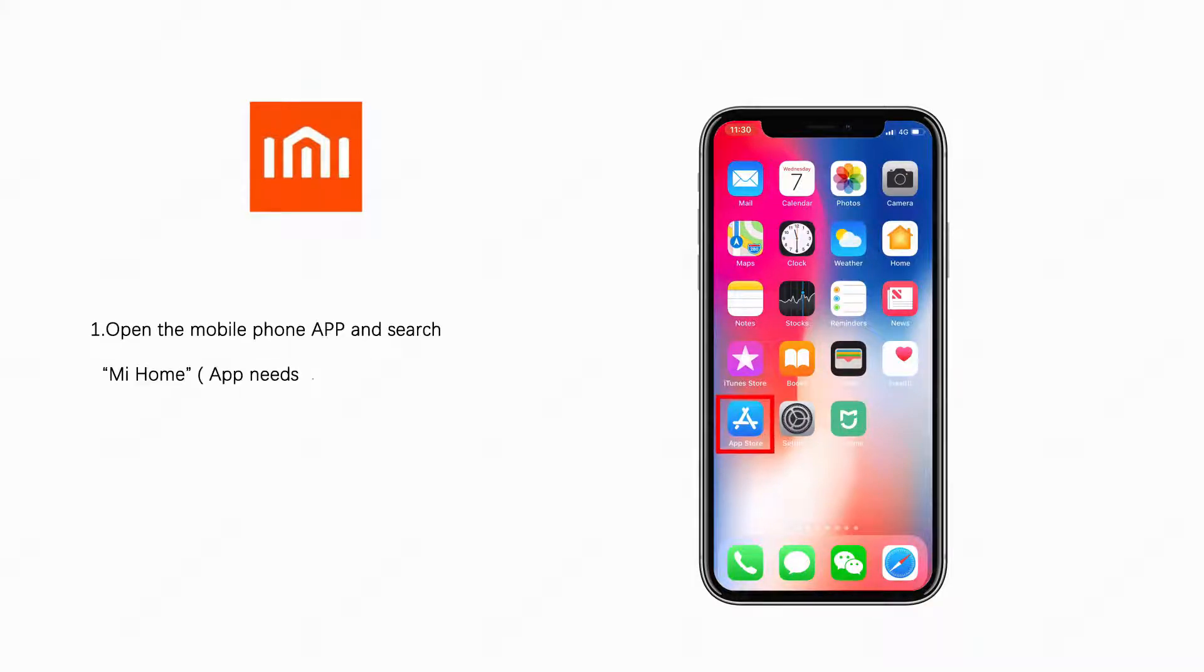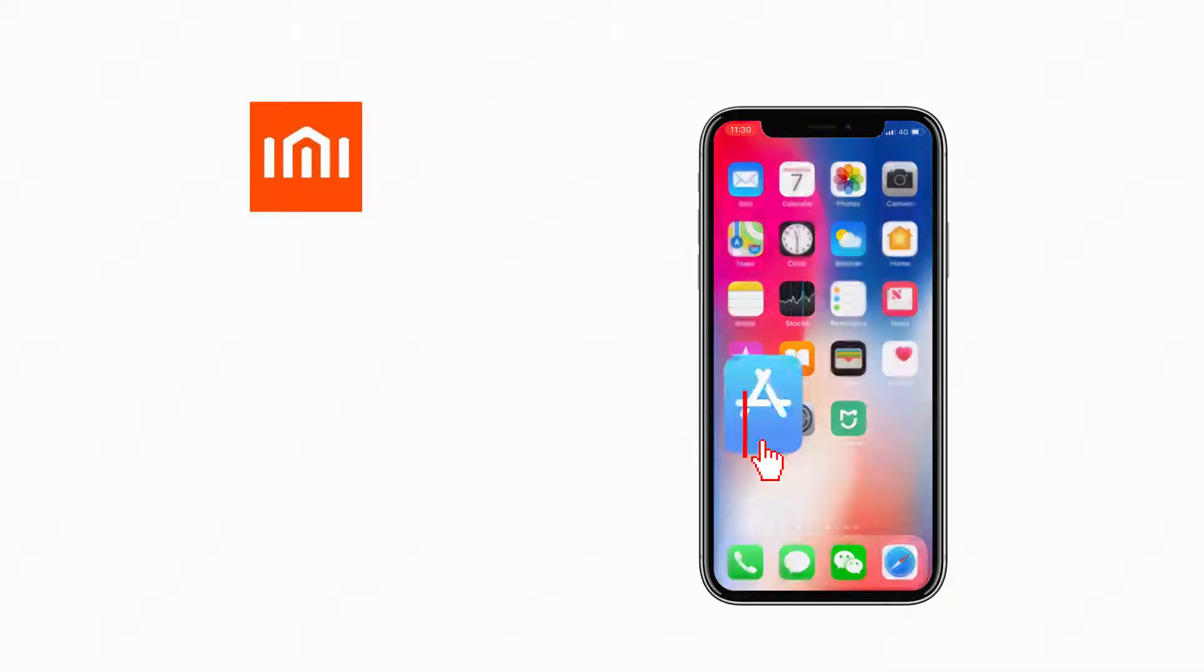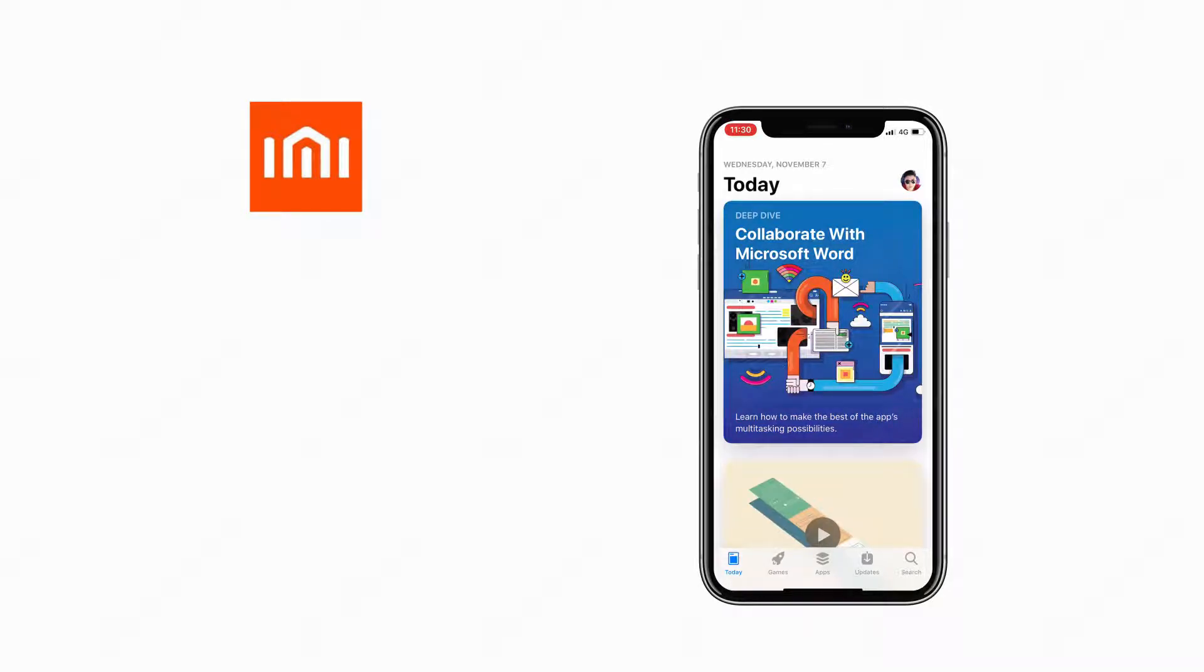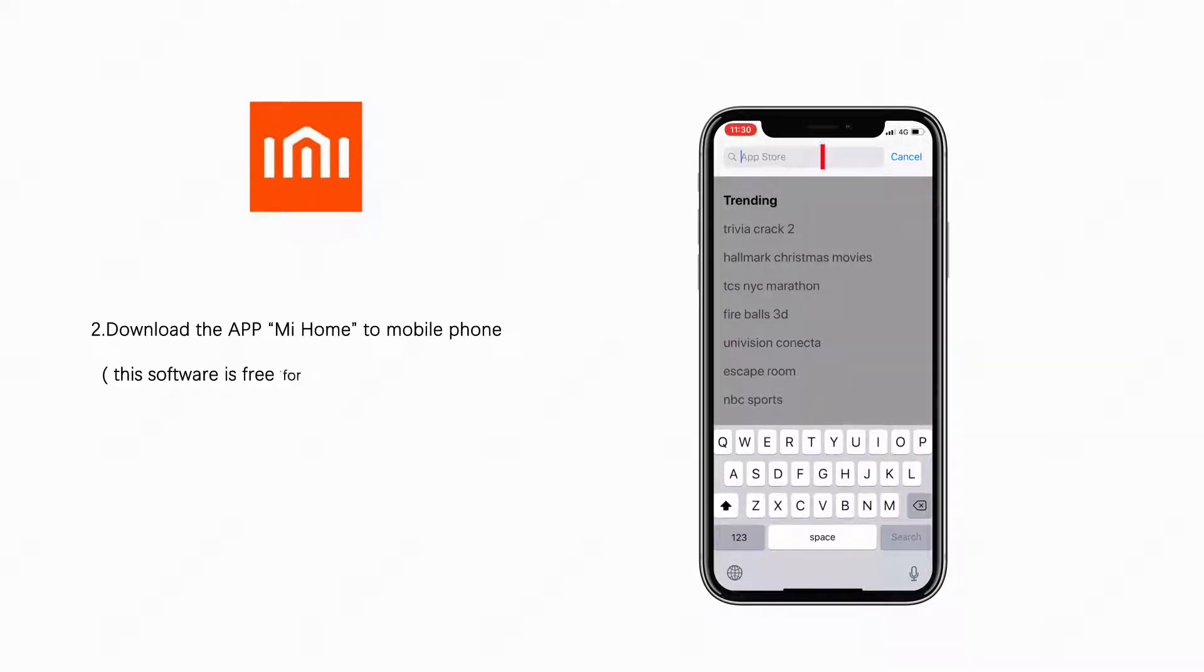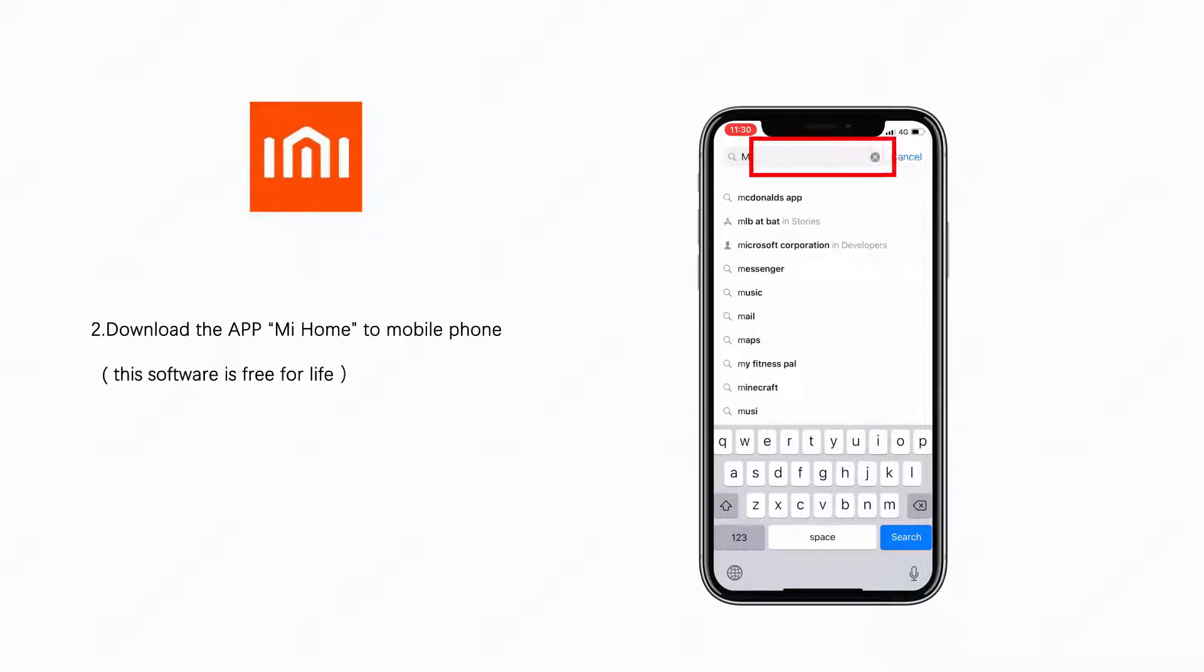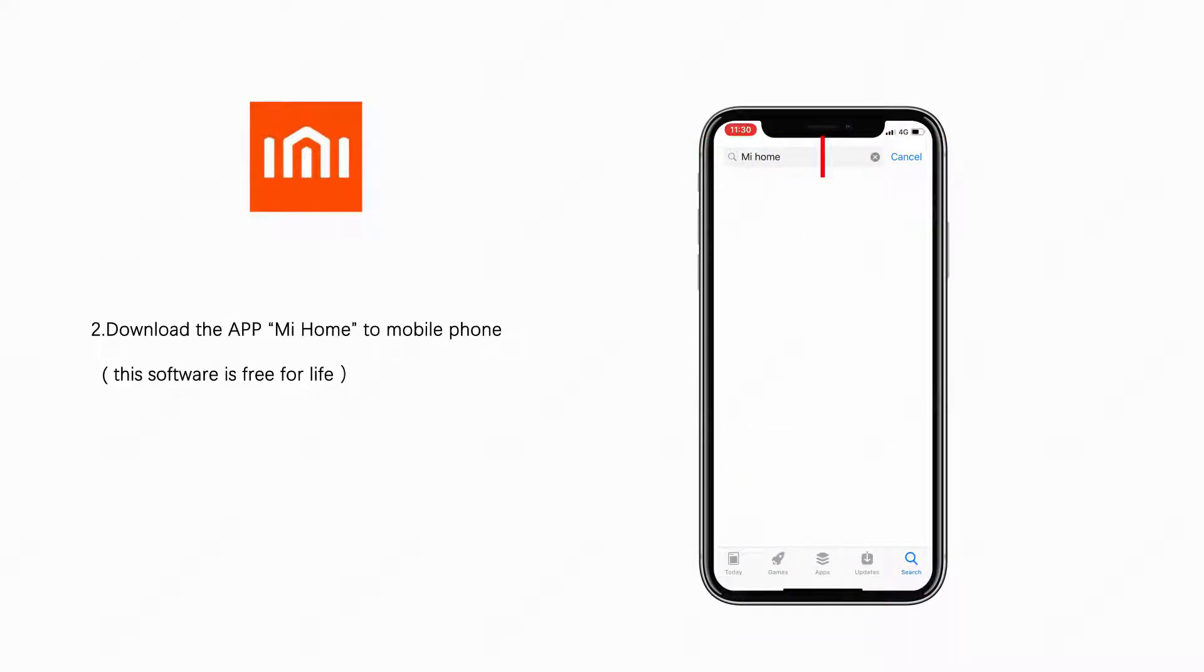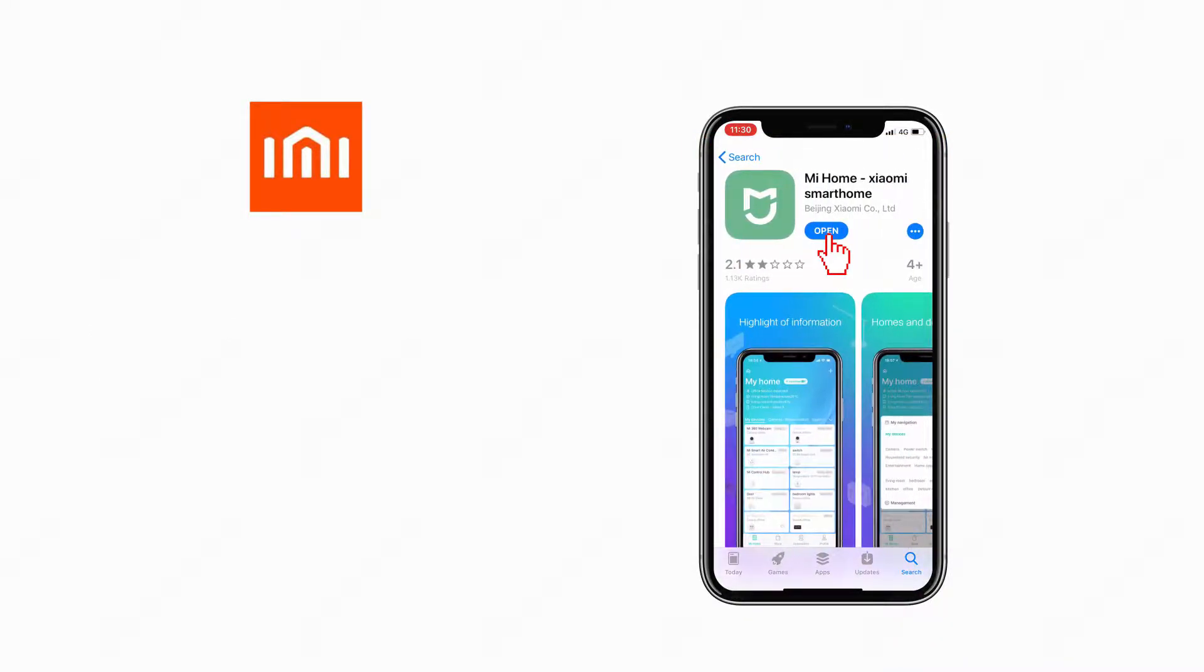Open the mobile phone app and search Mi Home. App needs to be used through internet. Download the app Mi Home to mobile phone. This software is free for life.